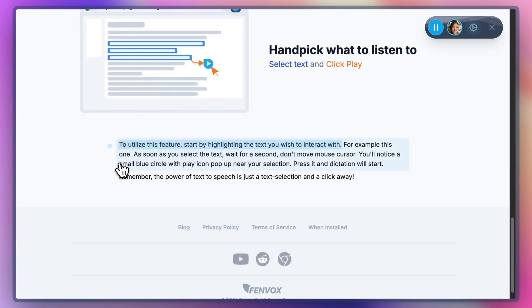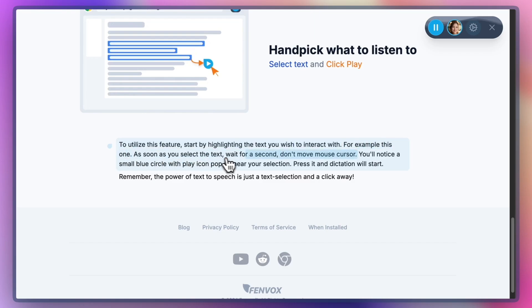To utilize this feature, start by highlighting the text you wish to interact with. For example, this one. As soon as you select the text, wait for a second, don't move mouse cursor. You'll notice a small blue circle with play icon pop up near your selection. Press it and dictation will start.